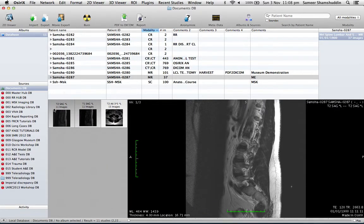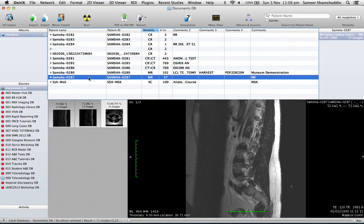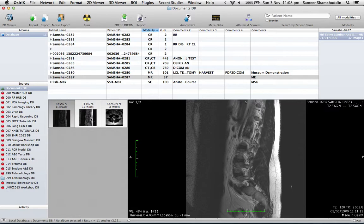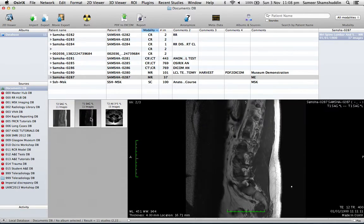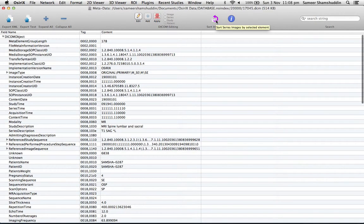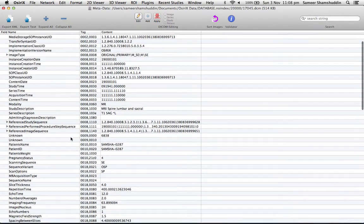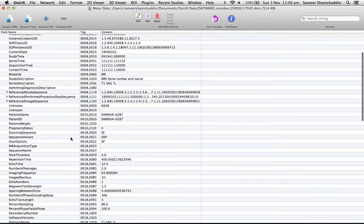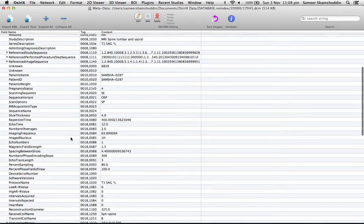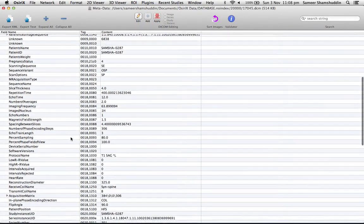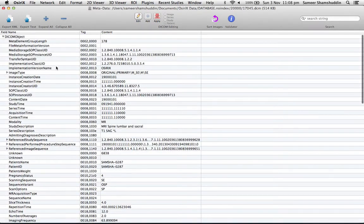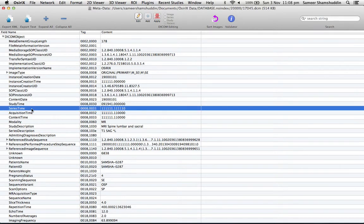Once you have changed that, you should be able to edit the metadata. So let's pick up one of the series. Now, the T2 sagittal needs to be in second place, so let's edit the T1 sagittal. Highlight the T1 sagittal and click Metadata, and scroll down to find series number in the metadata tag.